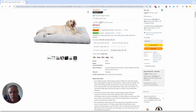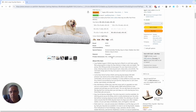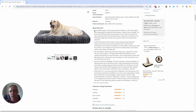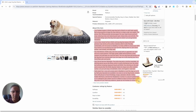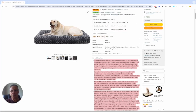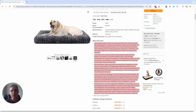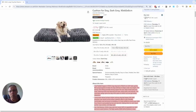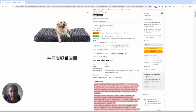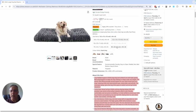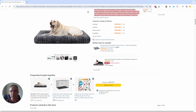Then obviously we get the variations, and then we get the bullet points. In my opinion, the bullet points are becoming less and less relevant — particularly the long-written ones like this. It's really the images that people tend to skim. And I think on mobile, the images and the A+ content comes first.